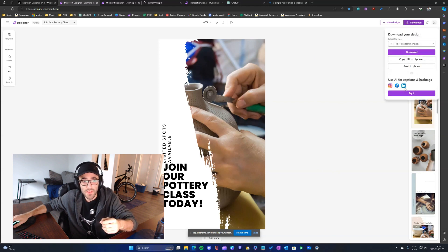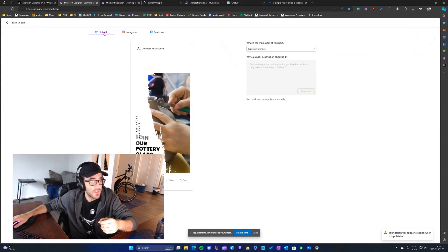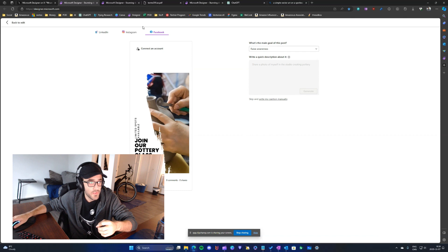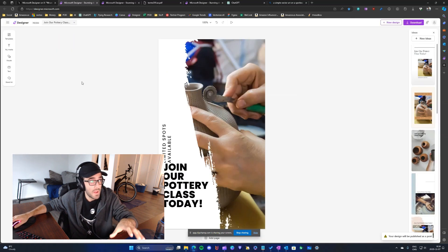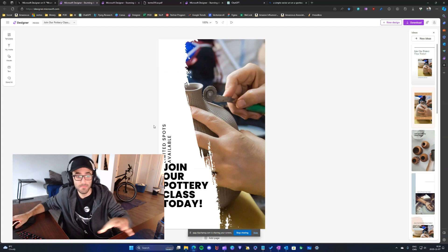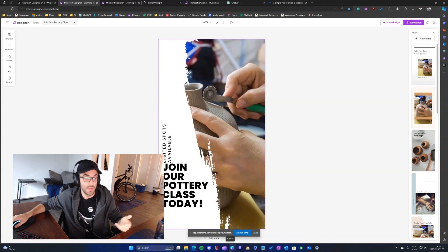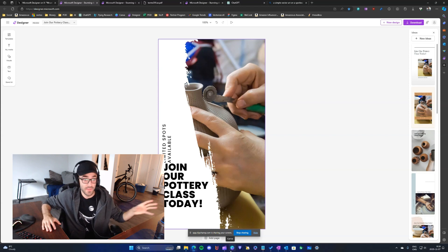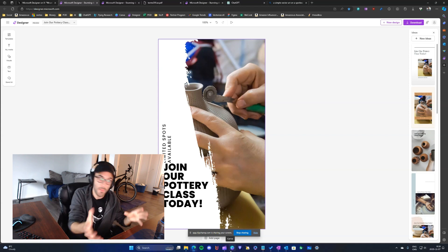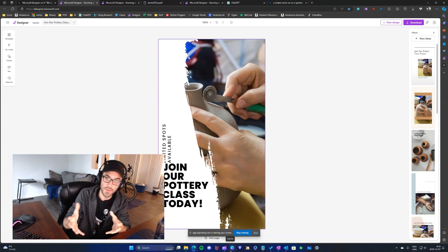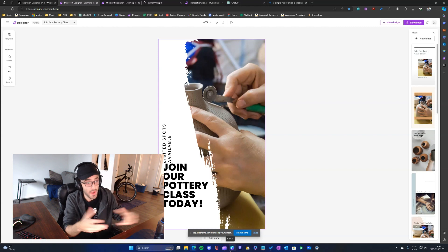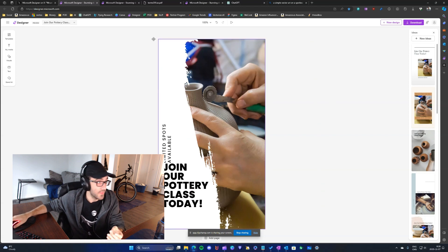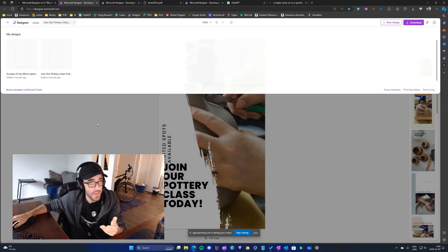Another con is that you cannot easily share directly to social media from Microsoft Designer. While LinkedIn, Instagram, and Facebook may be partially supported, you can't share directly from Designer to platforms like Pinterest — unlike Canva, which lets you post designs straight to Pinterest and other social platforms.